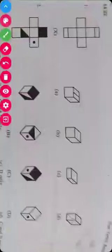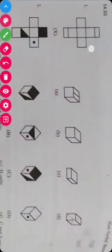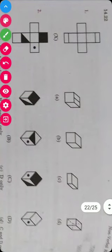Dear students, now we will solve exercises on constructions of boxes. The first example is this — this is the first form. By using this unfolded sheet, we can form the cube like A.